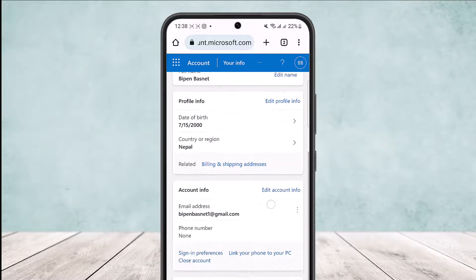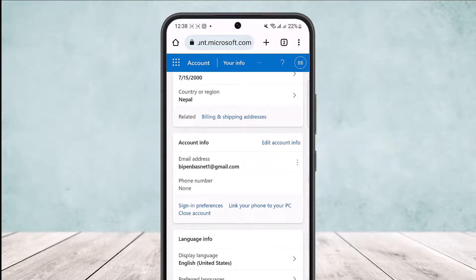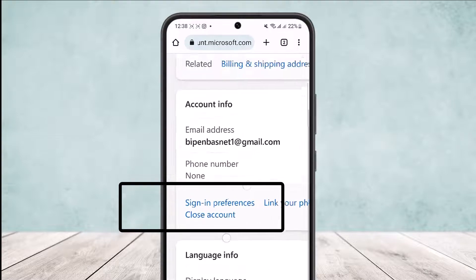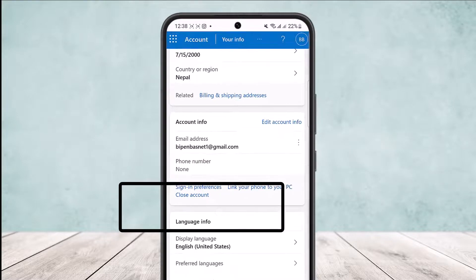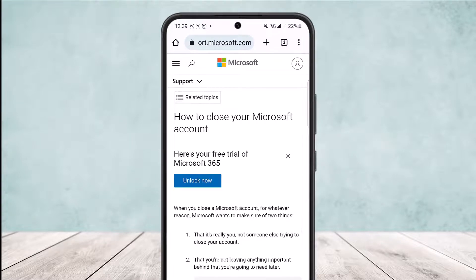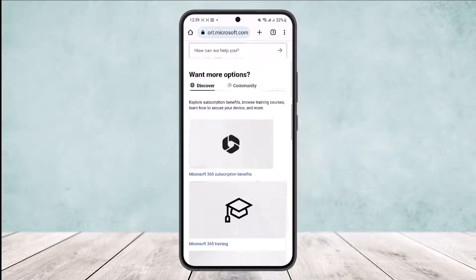Once this loads up, scroll down below, and under 'Account Info' you can see a 'Close Account' option. Simply tap on 'Close Account' and you can see the 'How to Close Your Microsoft Account' page.